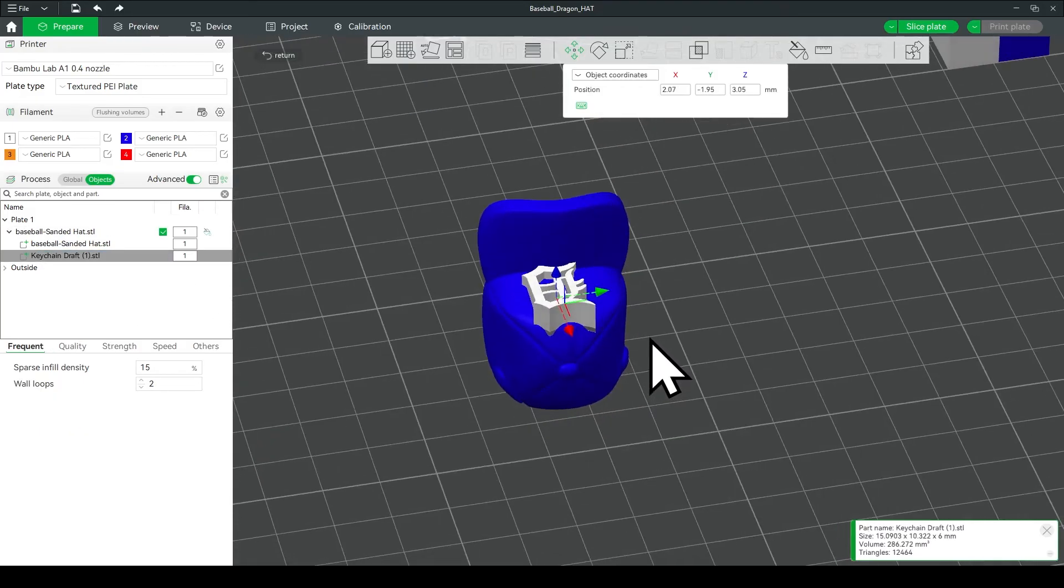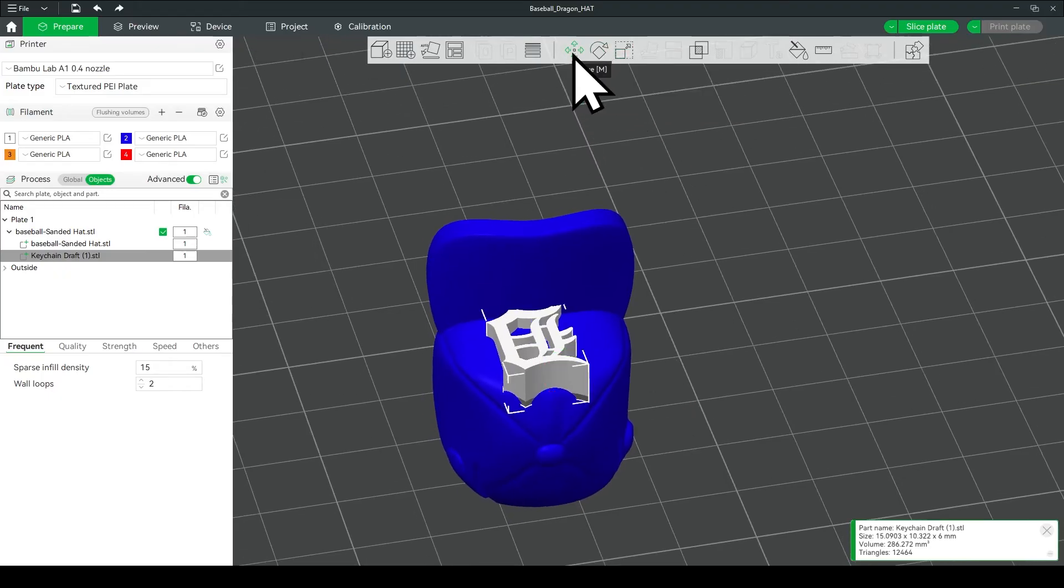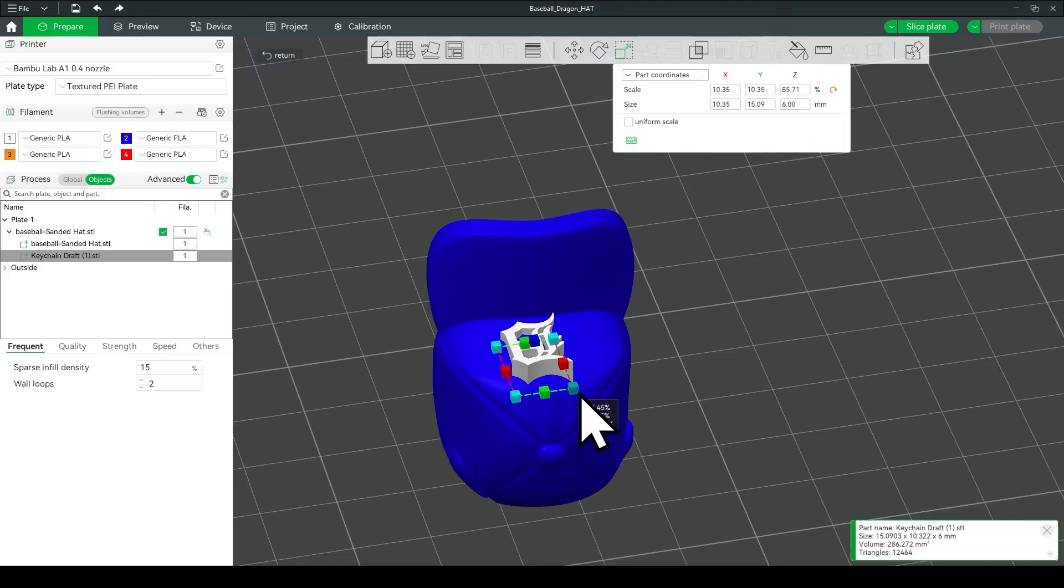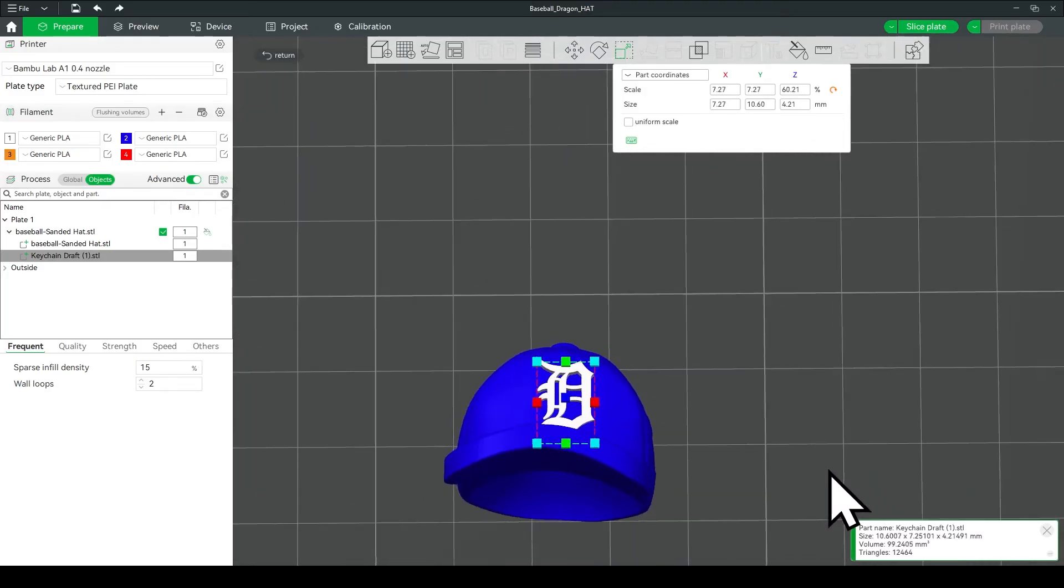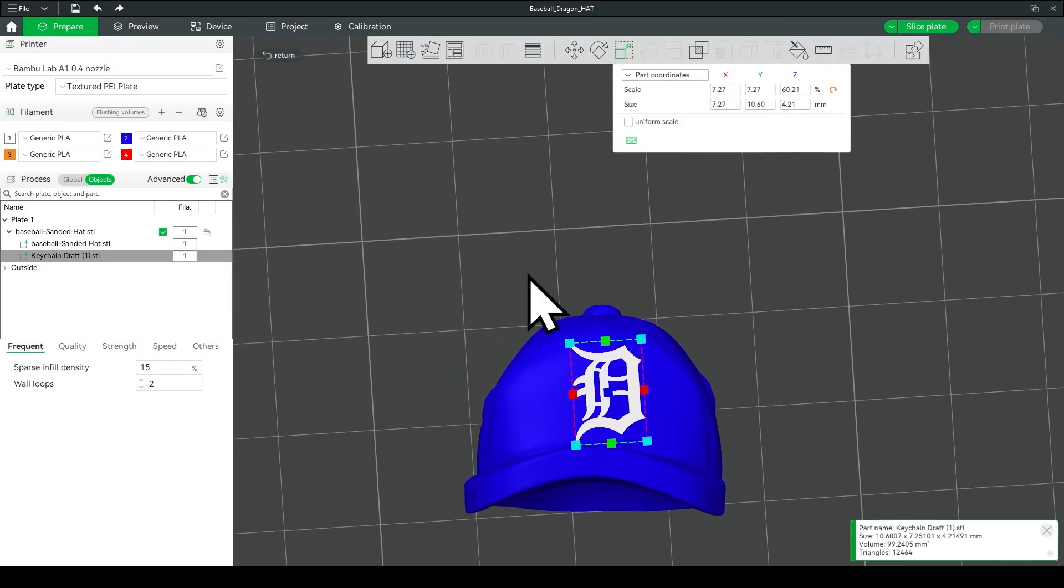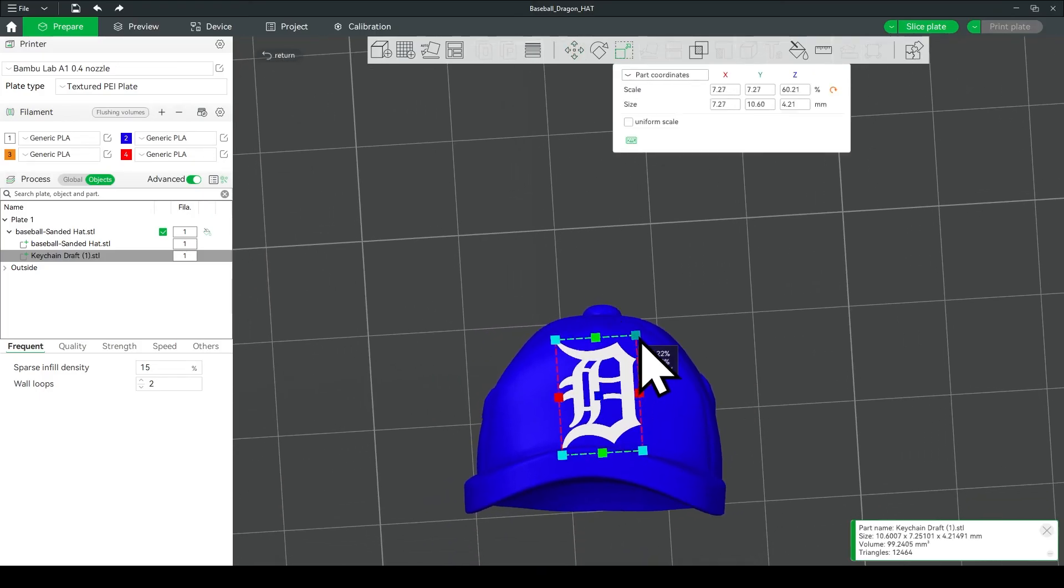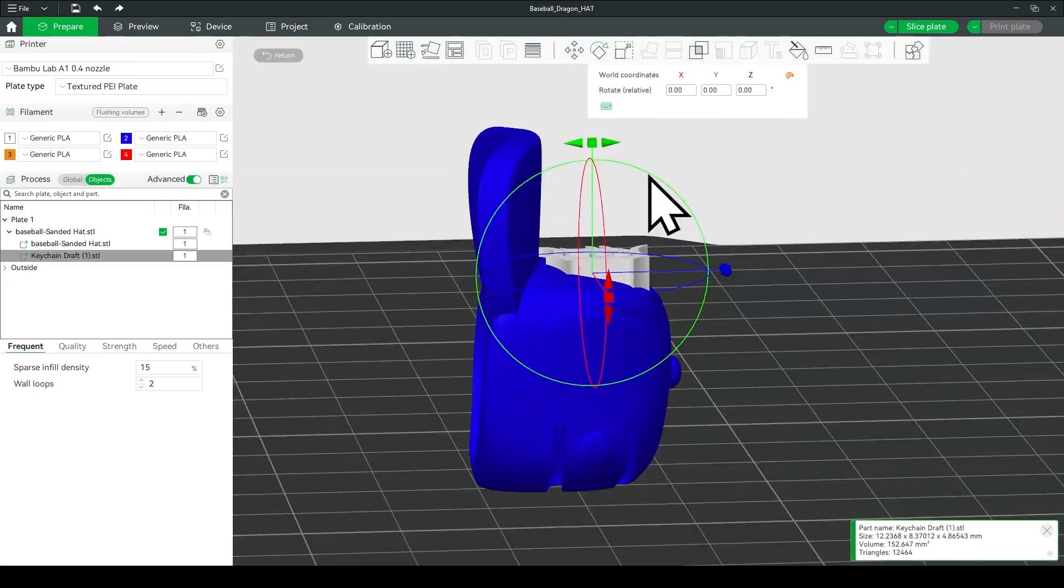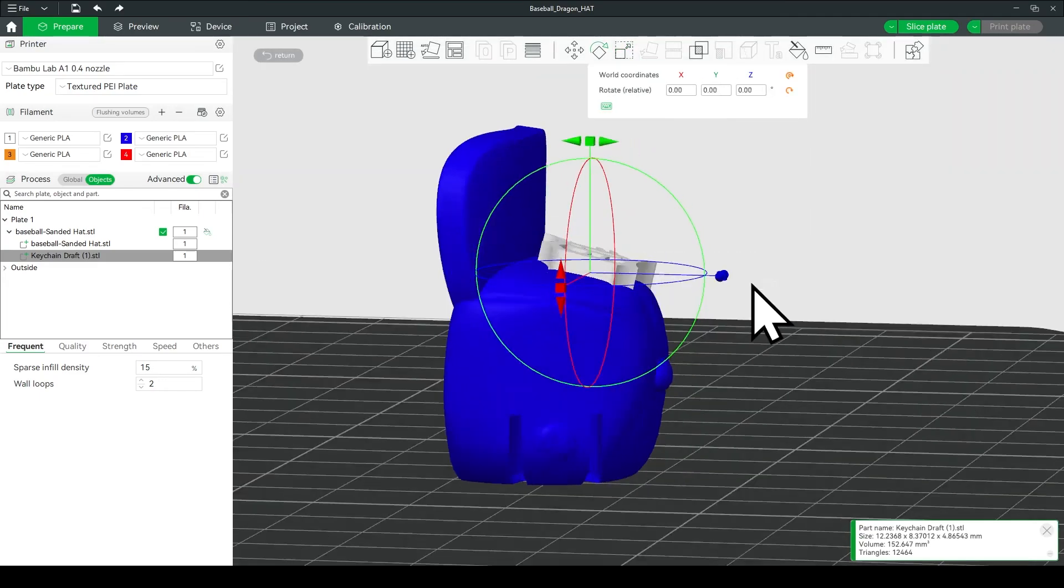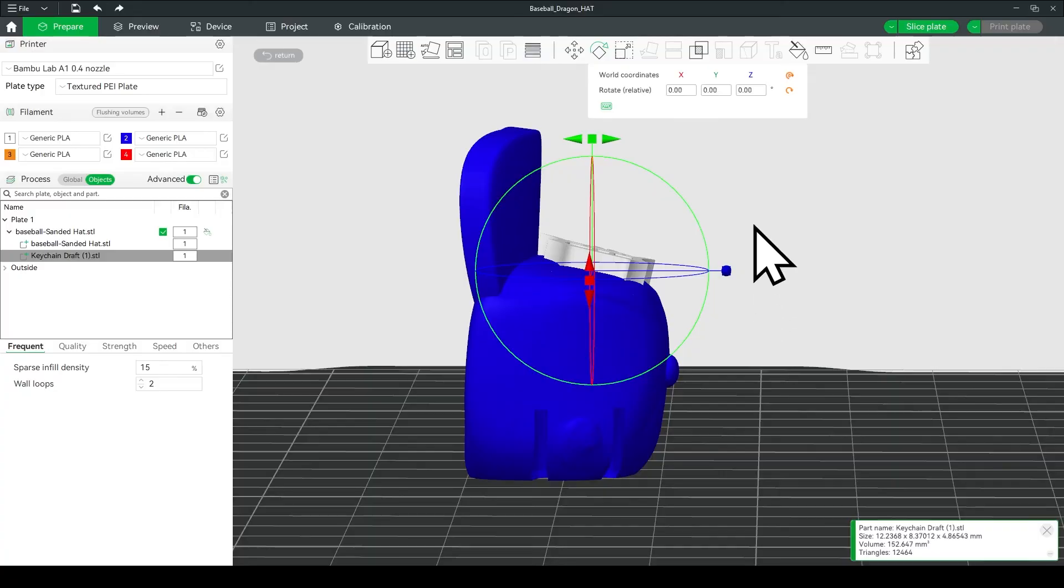So everything here on out will just be moving the logo into position. We're going to use a combination of the move tool, the rotation tool, and the sizing tool. Now I like to make my logos a little bit larger, just to make sure that they come out on the printer, and also I like to turn the logo like this, just to match the natural angle of the hat, the tilt of the hat, so it looks a little bit more natural.